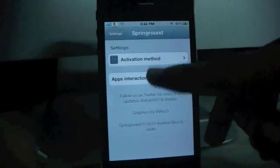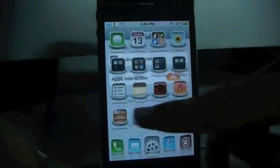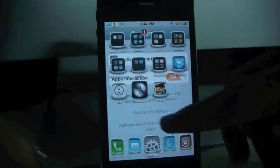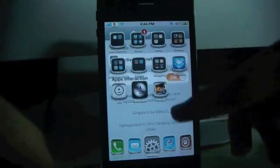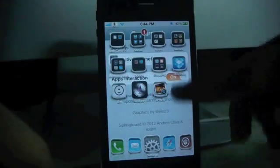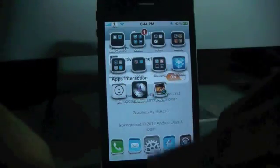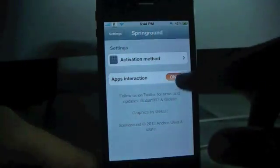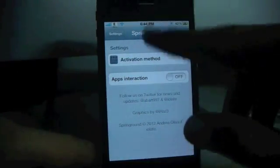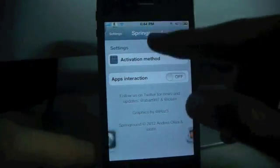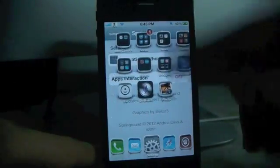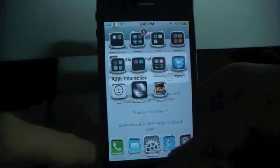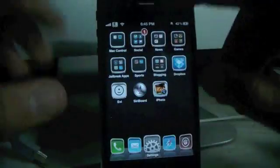Now, what app interaction does is — if you see right here, I can interact with the background. If I toggle it to off and activate, you see that I won't be able to interact with the background.